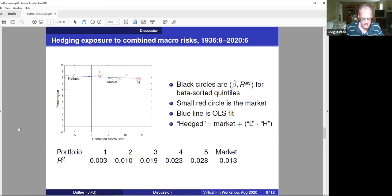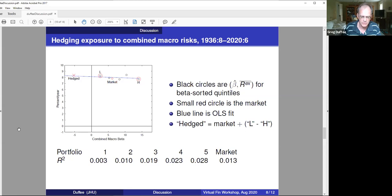The paper does say: we don't really care so much about these particular macro risks — they're a means to an end. They want to use the portfolios constructed this way and then talk about bigger macroeconomic risks like NBER recessions or aggregate consumption. That's the last thing I'm going to look at in my discussion here.